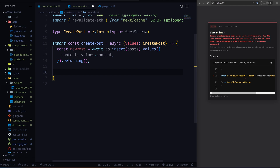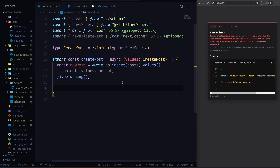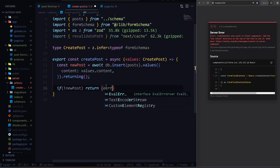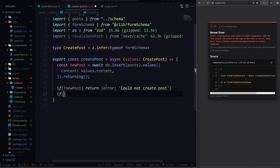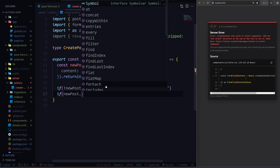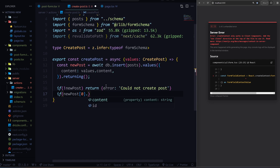How do we handle errors and maybe a success message? Well, we just return a simple object. So what you can do is say, if there's no new post made and I'm not getting a return from the database, then I can just return an error object that says 'could not create post'. And if there is a post, this is going to return an array.